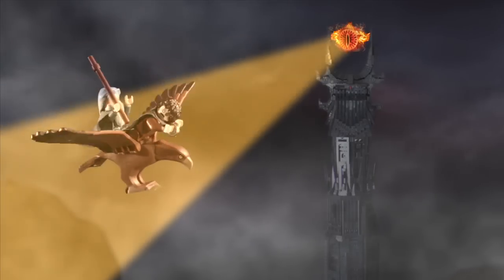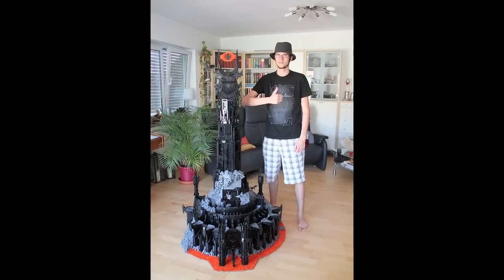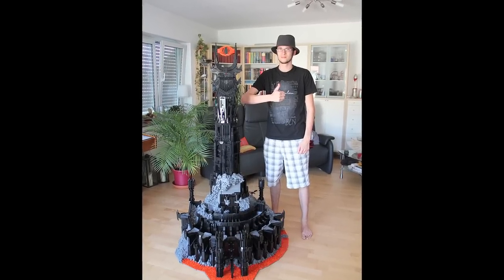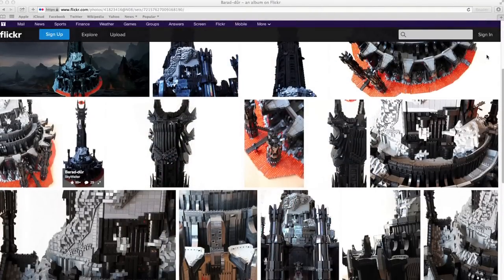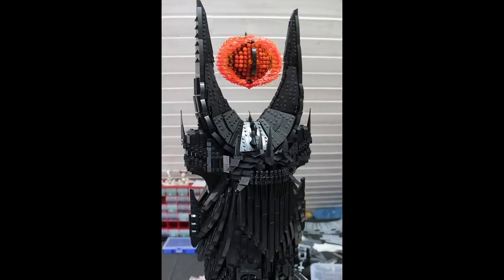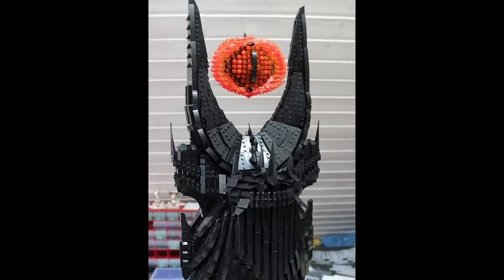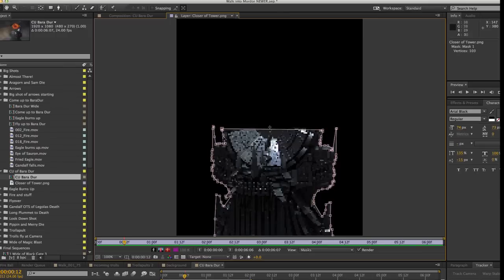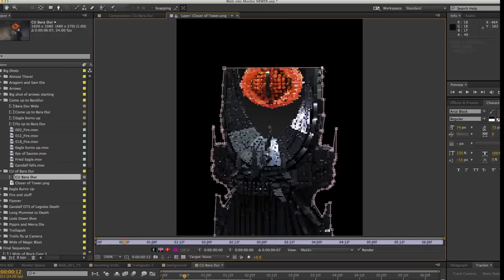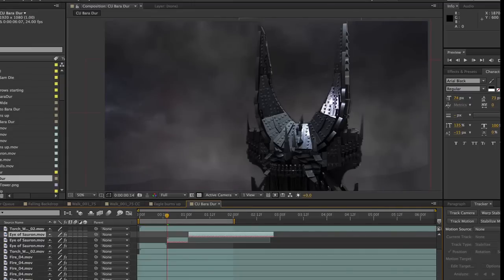The Baradur model was actually created by a fellow LEGO fan named Kevin Walter. I found images of his impressive model on Flickr, and then I emailed him and asked if I could use the images from his Flickr account in my video. So I downloaded the images off of the internet, cut out the Baradur model using Adobe After Effects, and composited it into my shots.